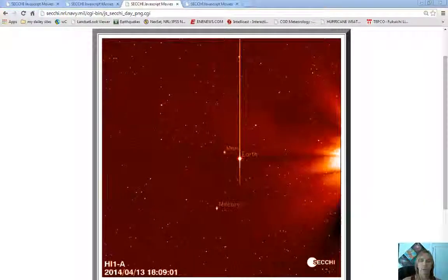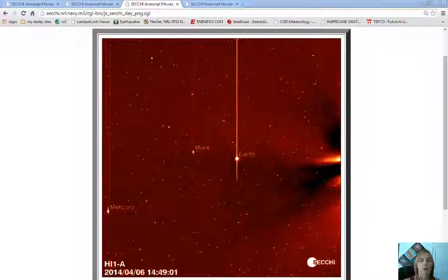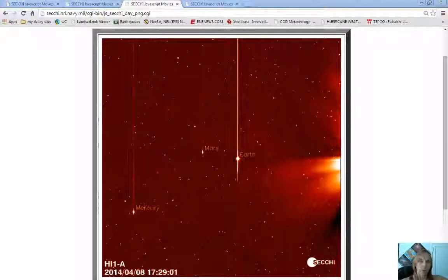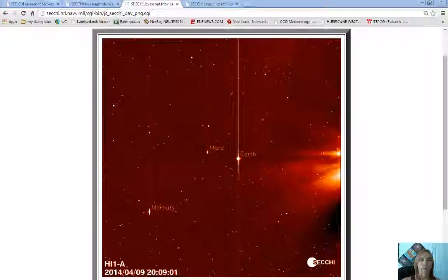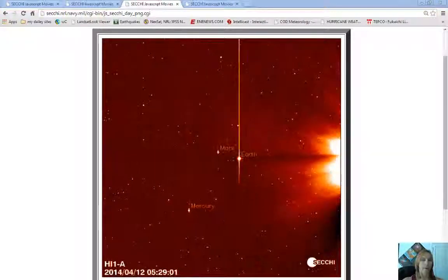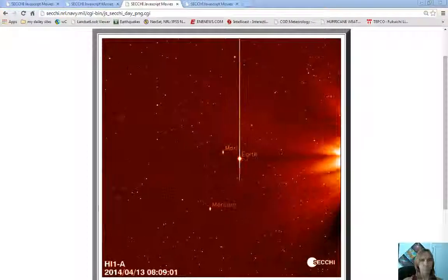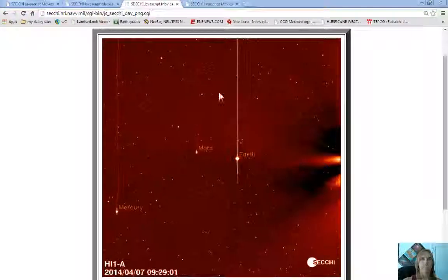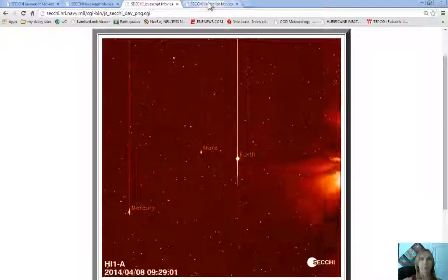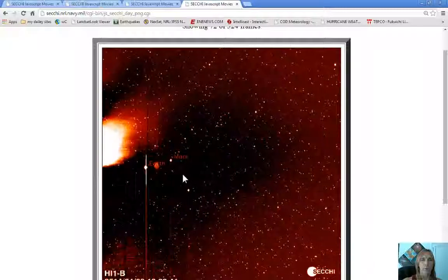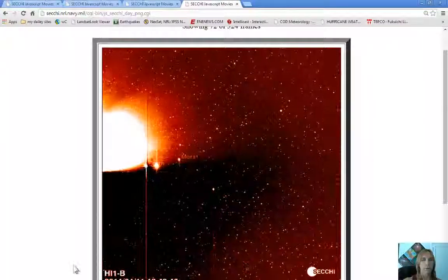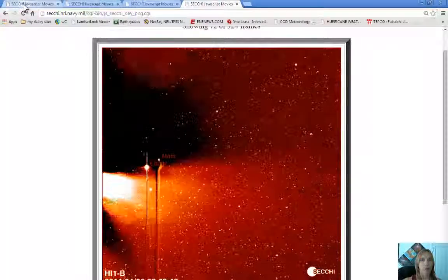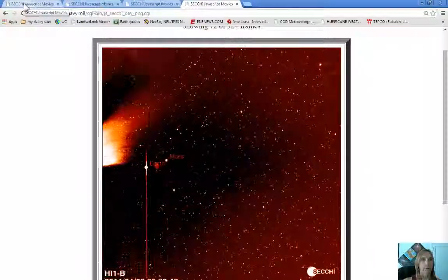Stereo A is ahead of Earth and stereo B is behind. This one right here is stereo A. You can see that it's all blacked out right here. Well, that's blacked out because the blasts were really big and the camera protects itself.